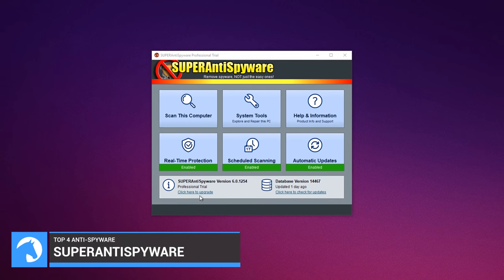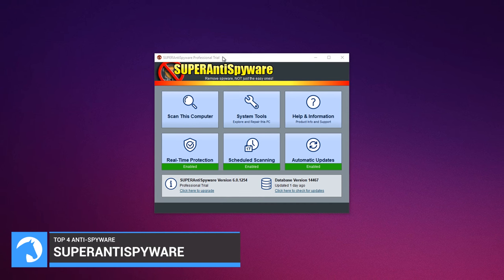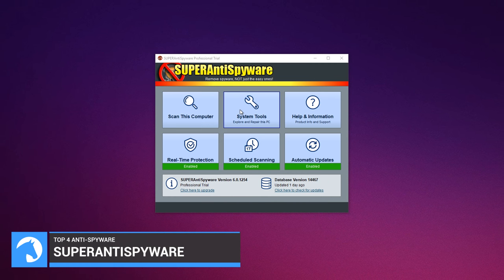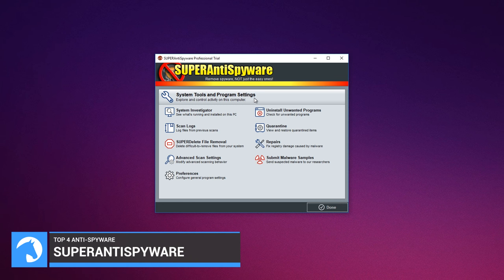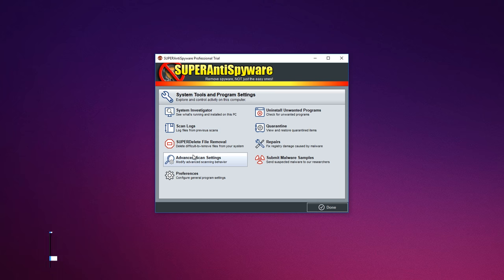Super Anti-spyware will remove all the spyware, not just the easy ones.